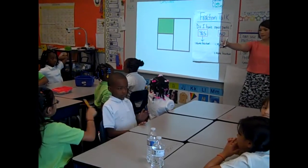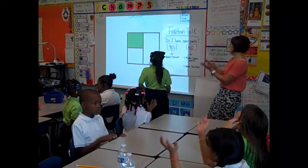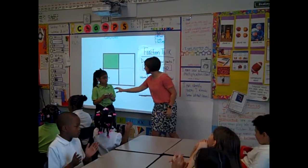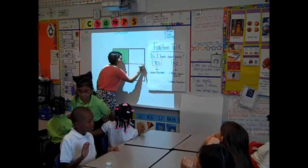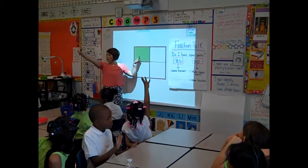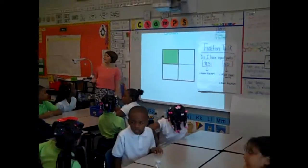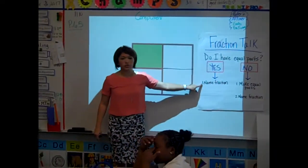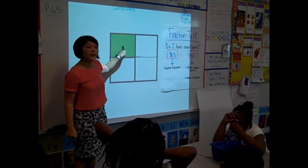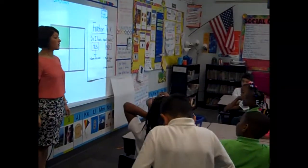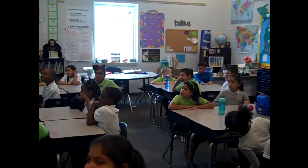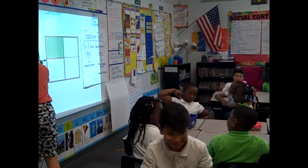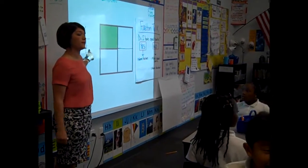Come on up. Let's cheer for her as she comes up. Two claps if you agree. Thank you, Genesis. We draw a line. How many equal parts do we have now? Four. Partner A, turn to partner B and say, we have four equal parts. Back to our question now — do I have equal parts? Yes, I sure do. So now we can name the fraction. How many pieces are shaded? One. There is one piece shaded. How many equal parts do we have? Four. There are four equal parts. We have one-fourth.